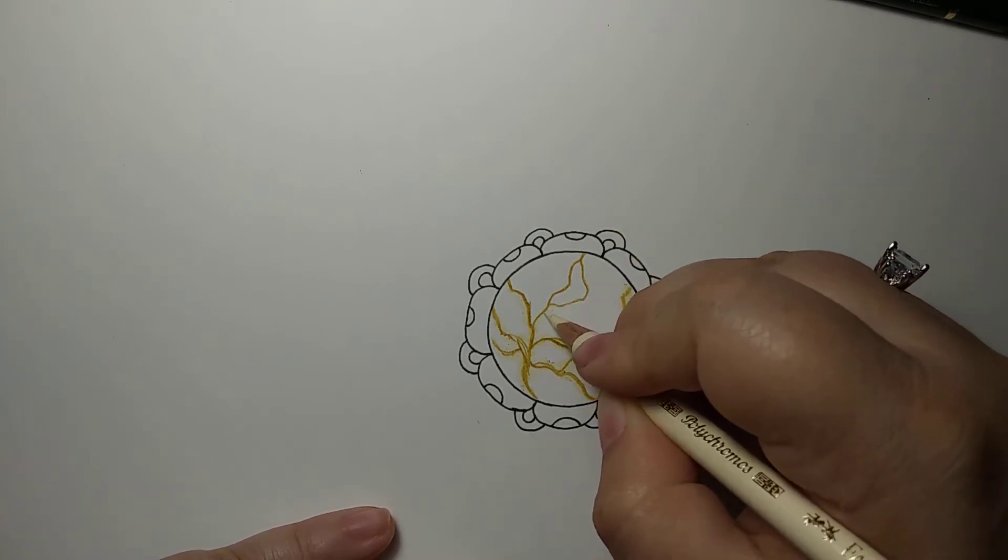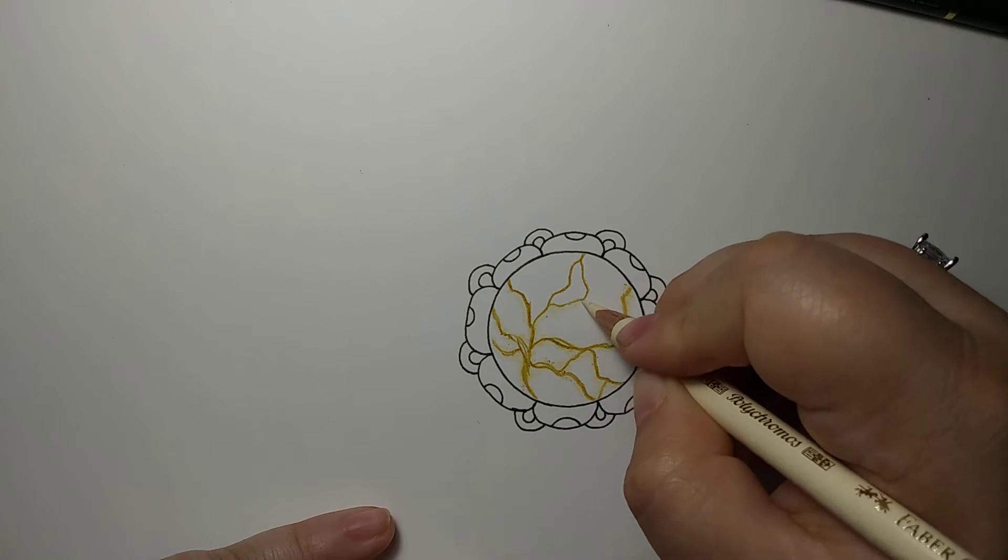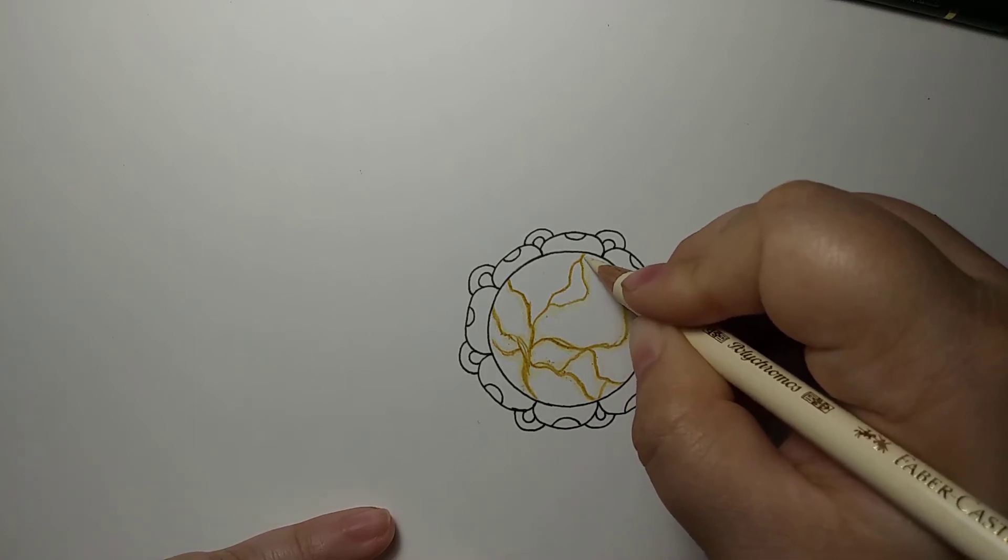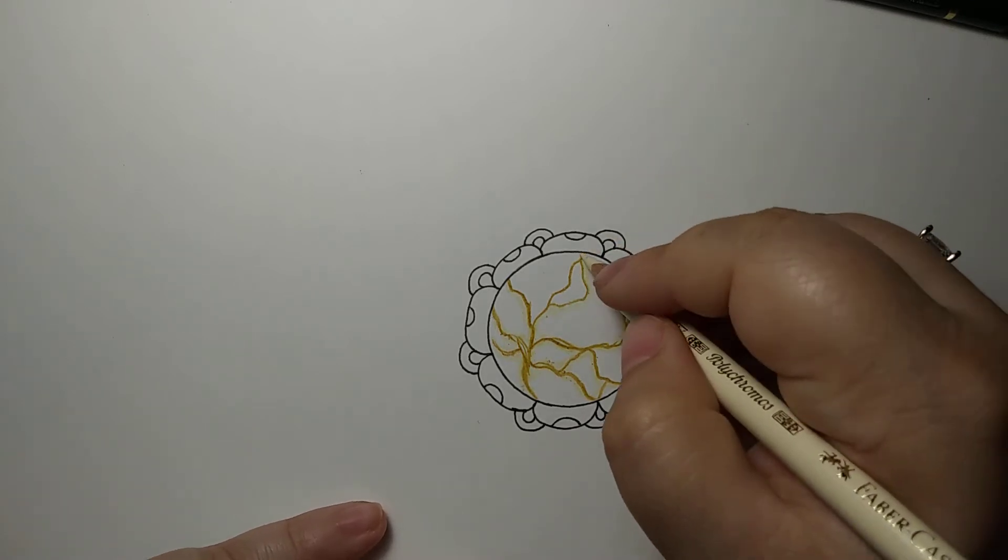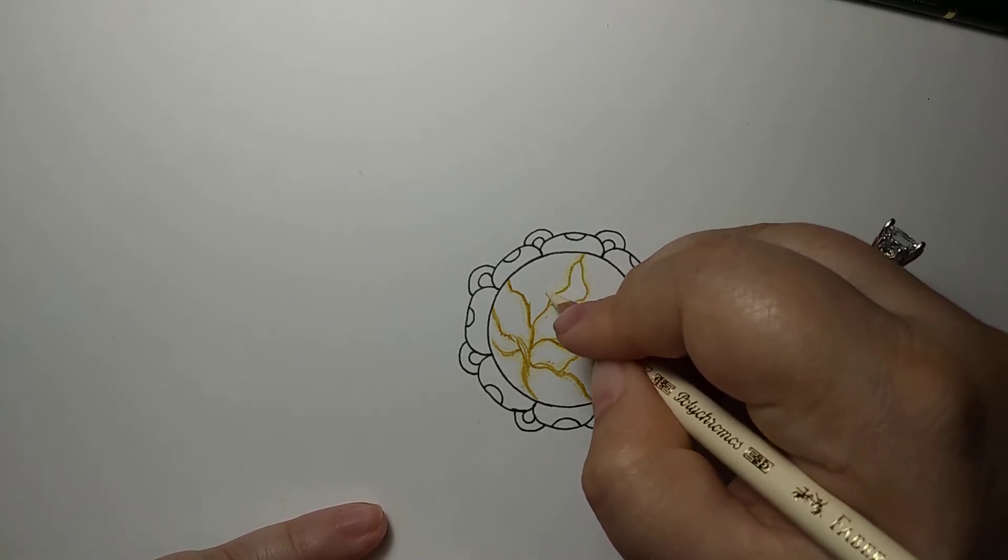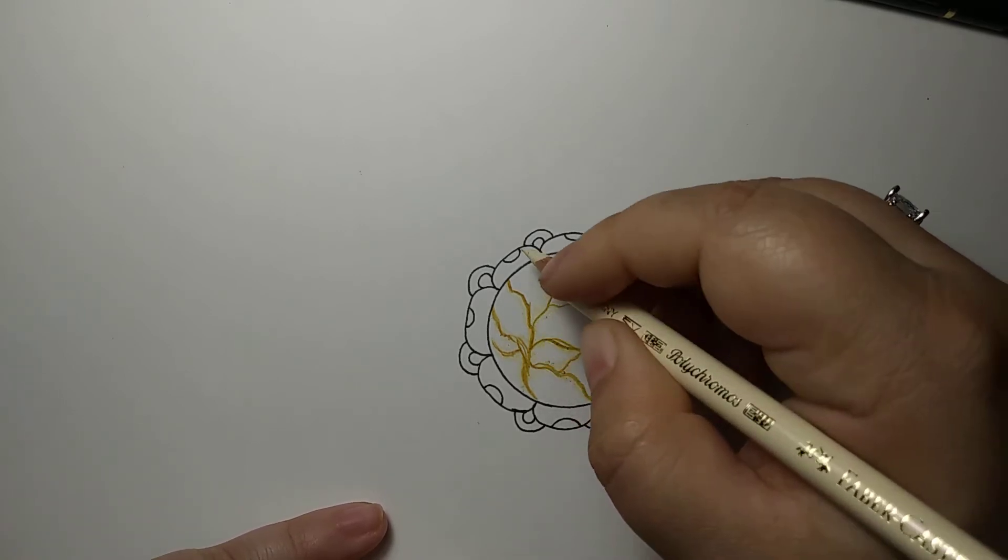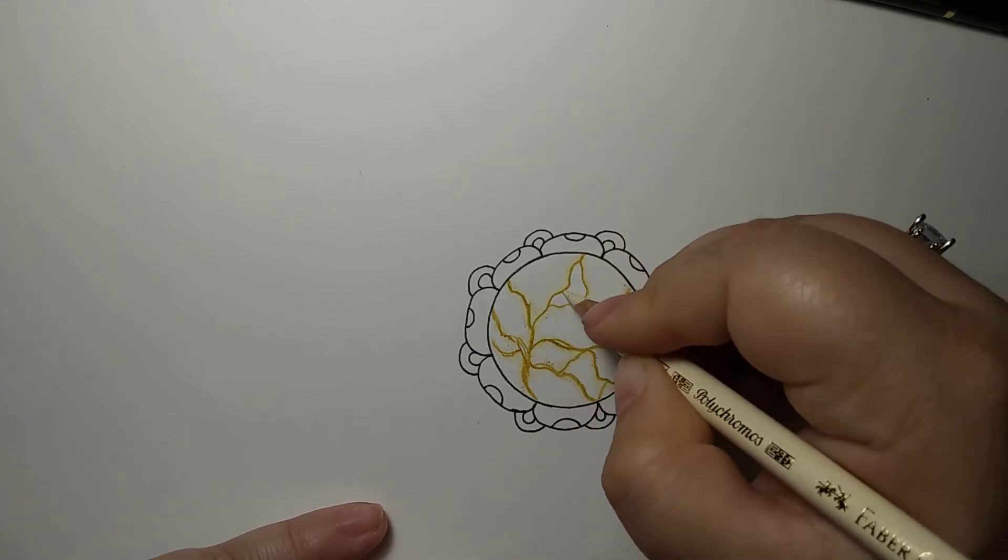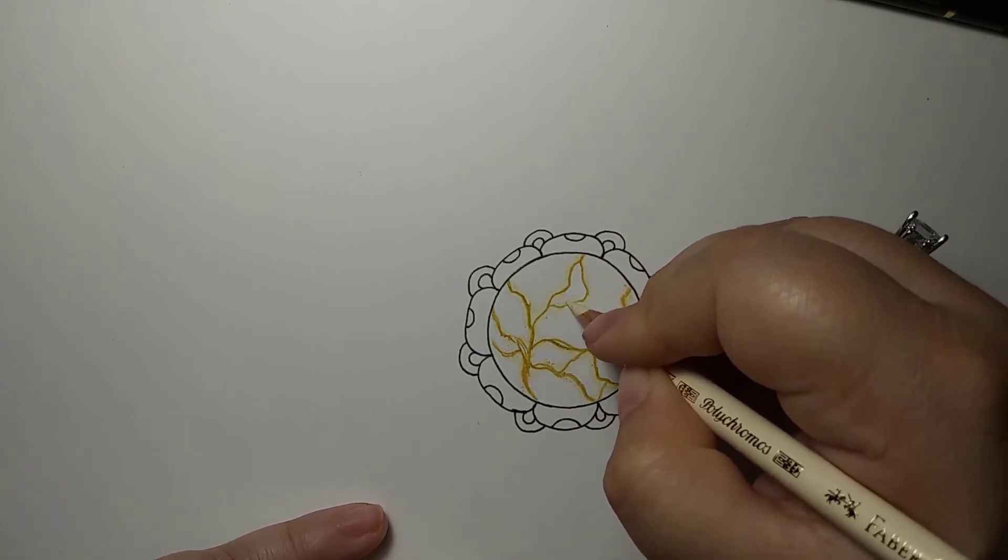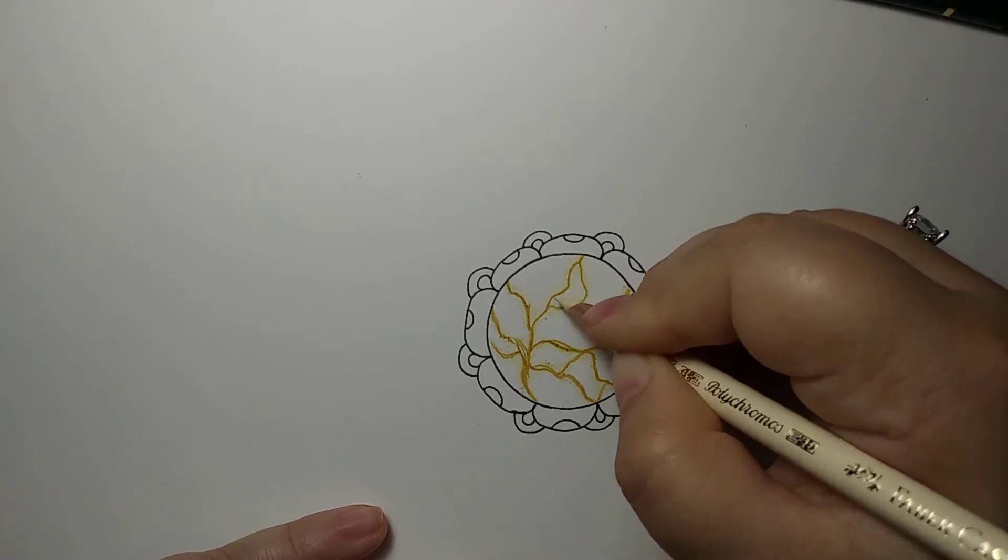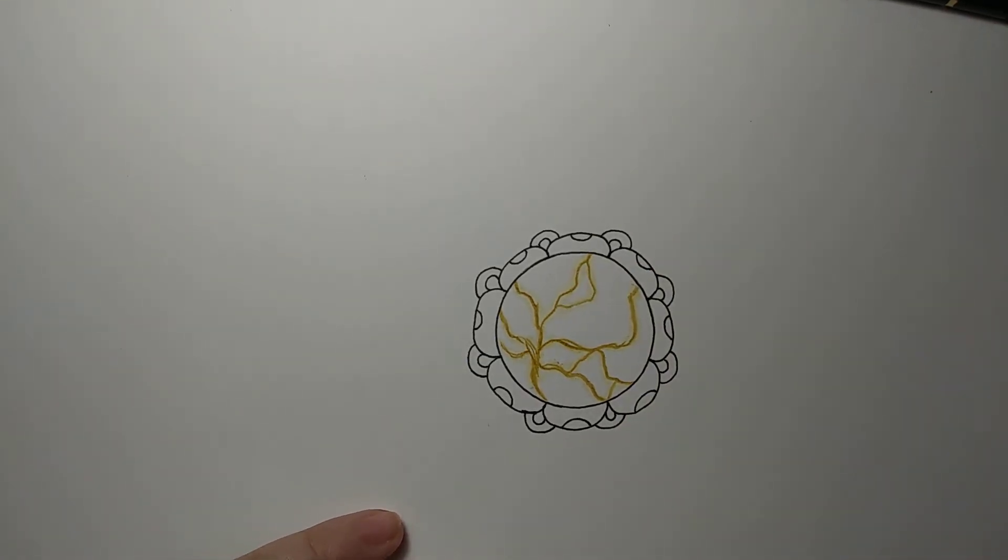Just going along the edge here. It is kind of messy. I don't know if you can tell that or not, but it is. I'm not being super precise even though it could be. We want the effect. There we go. Now we'll get to the fun part.